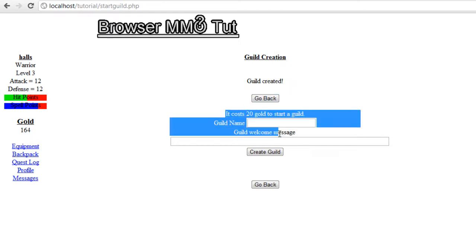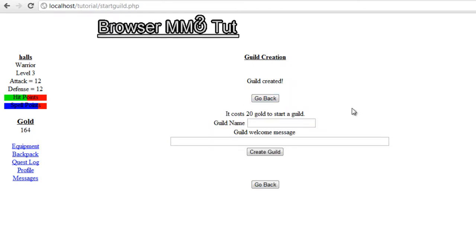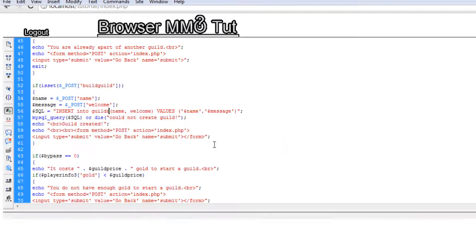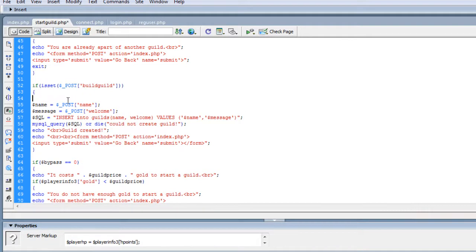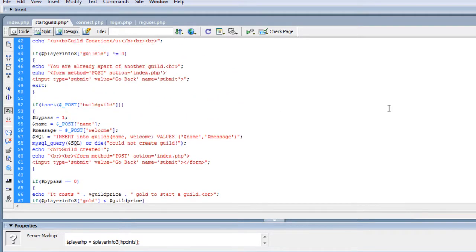Now if you notice it still fed this garbage out. That's because we didn't set our bypass. So let's go back in here, and once that's set we need to change it to bypass equals one. That way it doesn't equal zero and it'll completely bypass the form display.